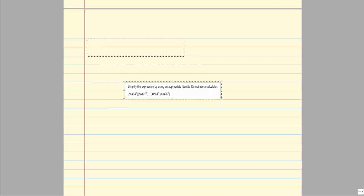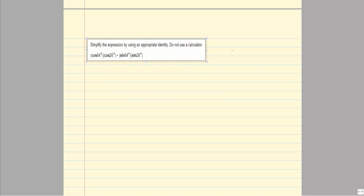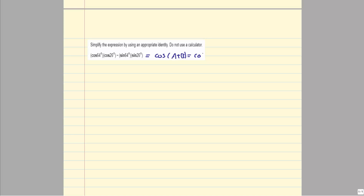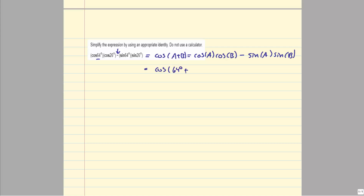We can also work these problems backward—given the expanded formula, figure out what angle it came from. This matches cosine(a + b) = cosine(a)cosine(b) - sine(a)sine(b), with a = 64° and b = 26°. So this equals cosine(64° + 26°) = cosine(90°) = 0. It says not to use a calculator, but on your exam you'll have one—just know you'll be graded on your hand work, so show all steps to receive credit.